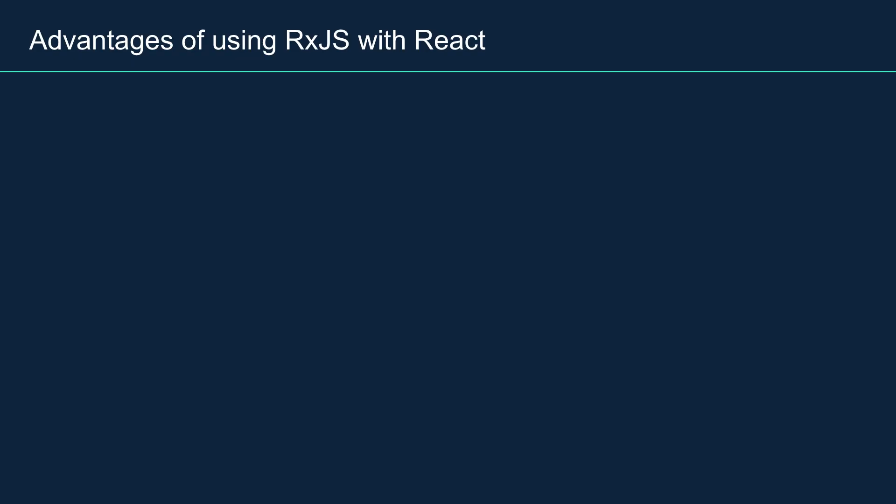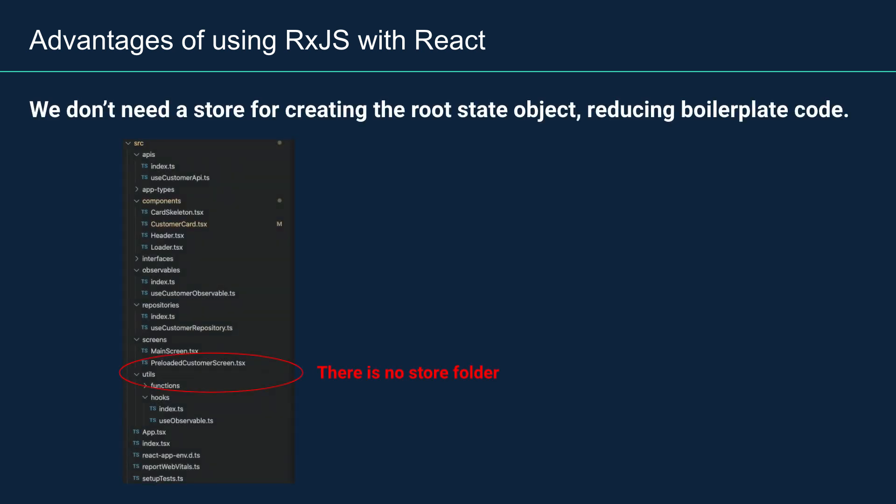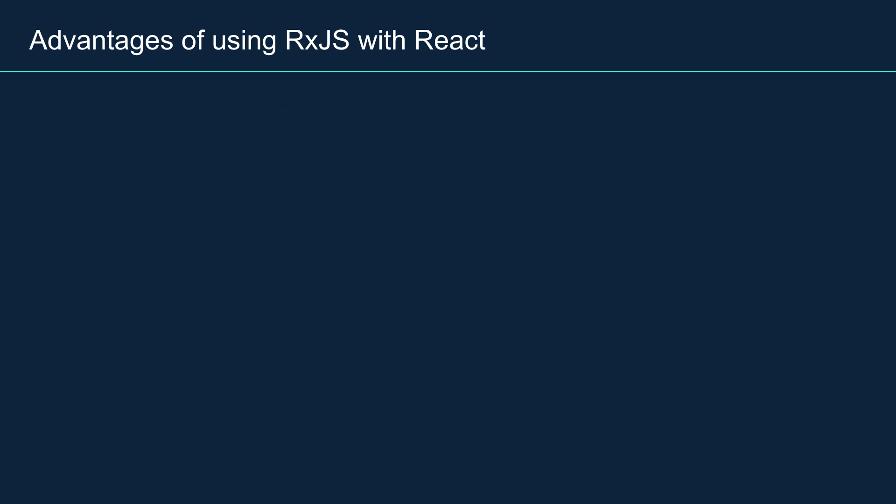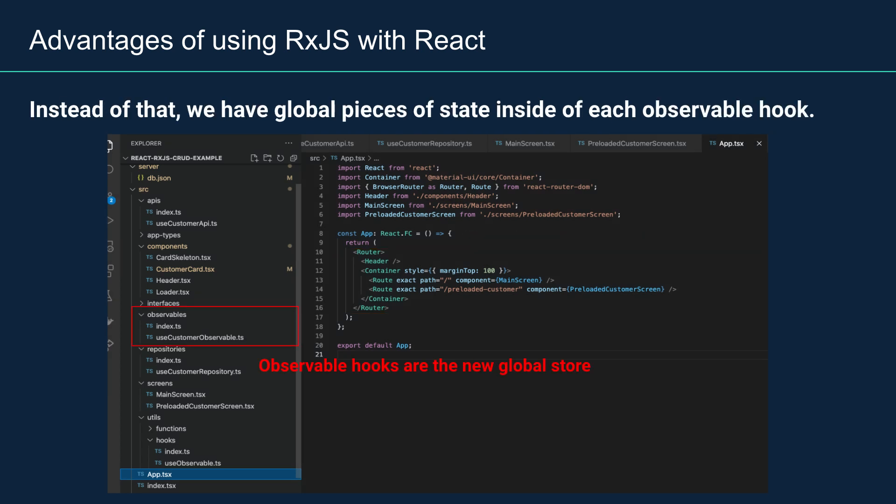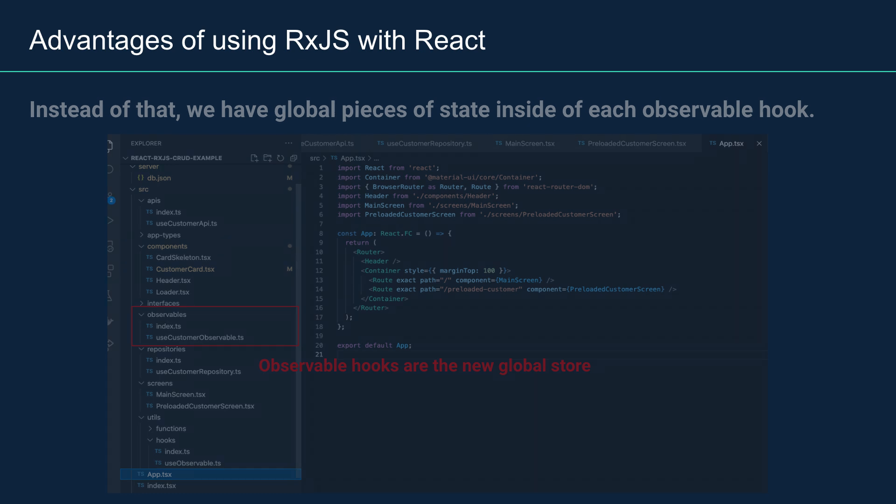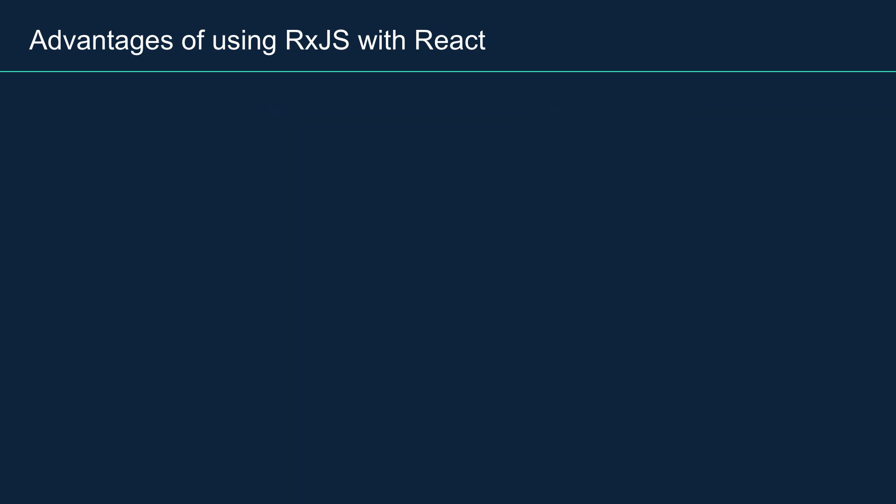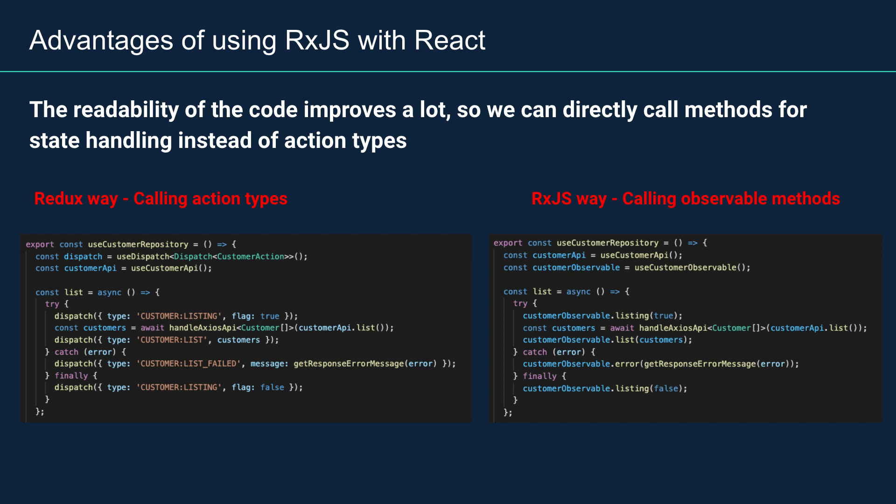To conclude, some of the big advantages for using RxJS instead of Redux is that we don't need a store for creating the root state object reducing boilerplate code. Also, we don't need to wrap into a store provider the whole application. Instead of that, we have a global piece of state inside of each observable hook, so in a few words, the observable hooks act like reducers and the store. The readability of the code improves a lot, so we can directly call methods for state handling instead of action types.